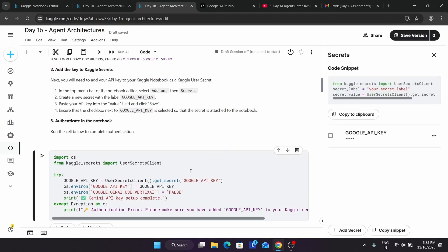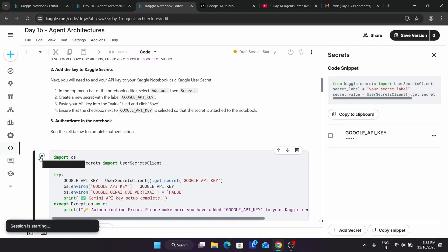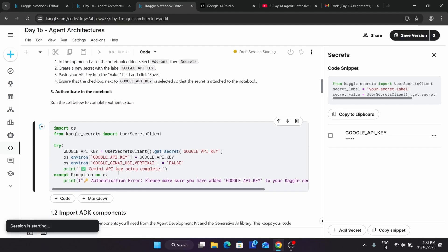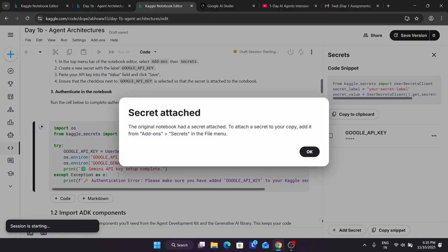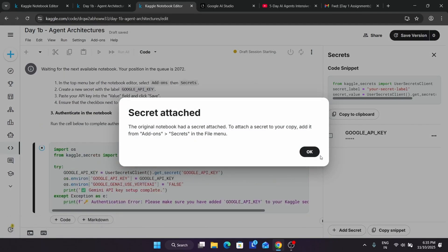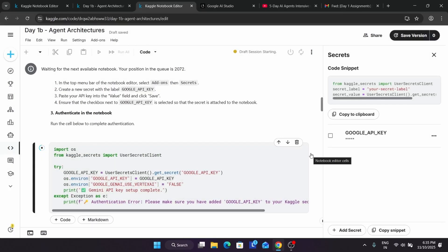Make sure there is no extra space or dot. Once you have done this, simply save it. Now come over here, click on the cell to activate it, and click the play button to set your project and authenticate. Just wait while it processes — do not worry, it's just setting up what we did previously.